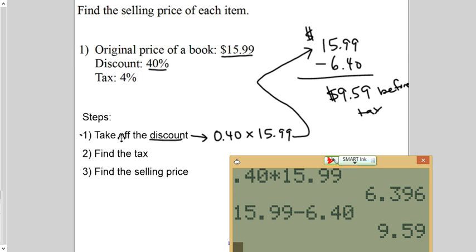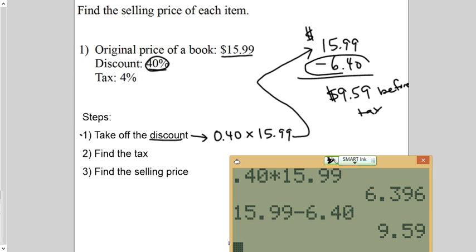So, let's recap. We need to take off the discount. So, we take the discount, turn it to a decimal. This percent goes to a decimal and we times it by the original price. We get a certain number. This is the discount. So, that's how much you're saving. So, we subtract it. And this is how much you would actually pay before tax.